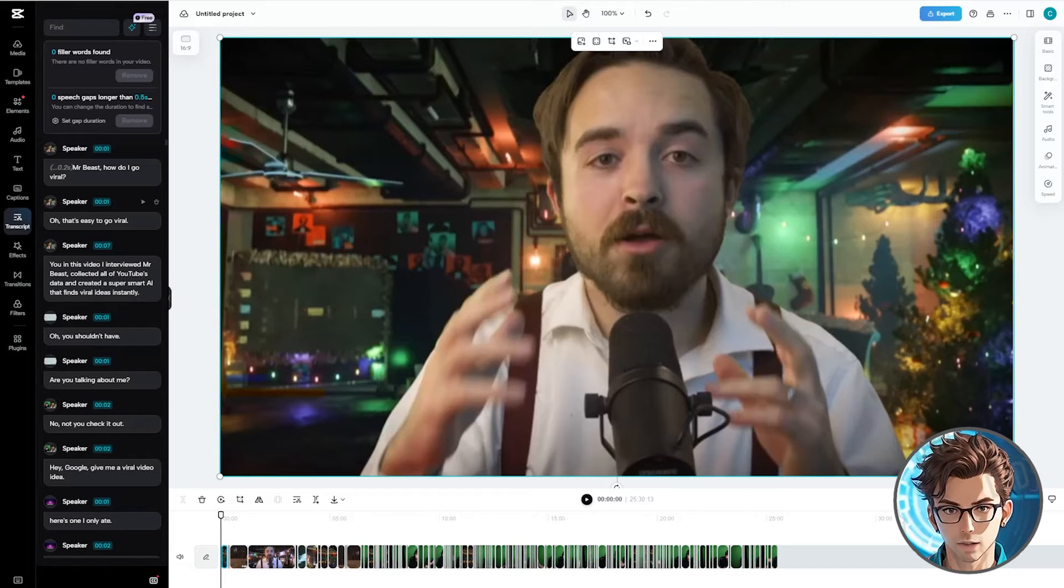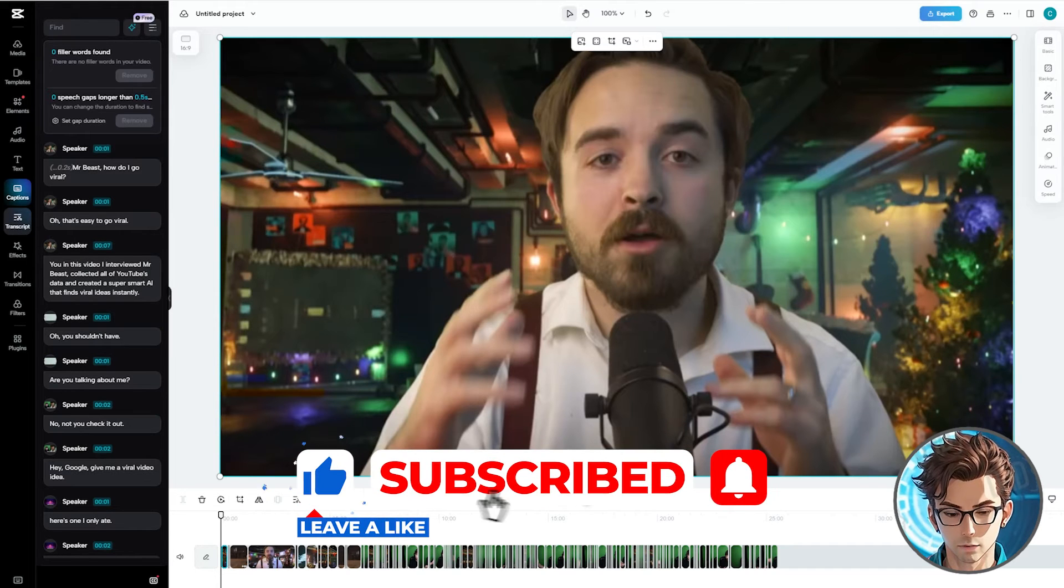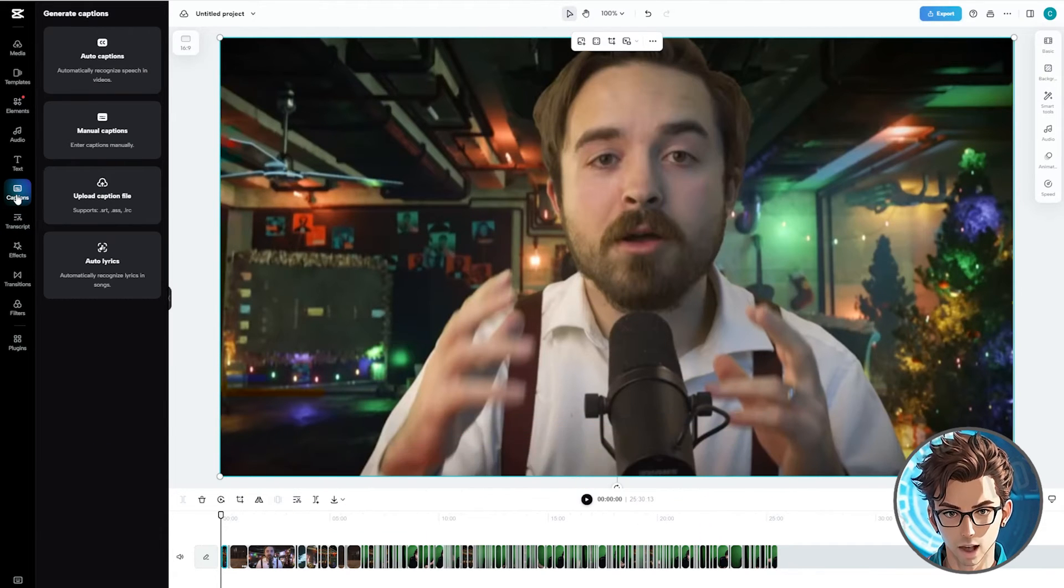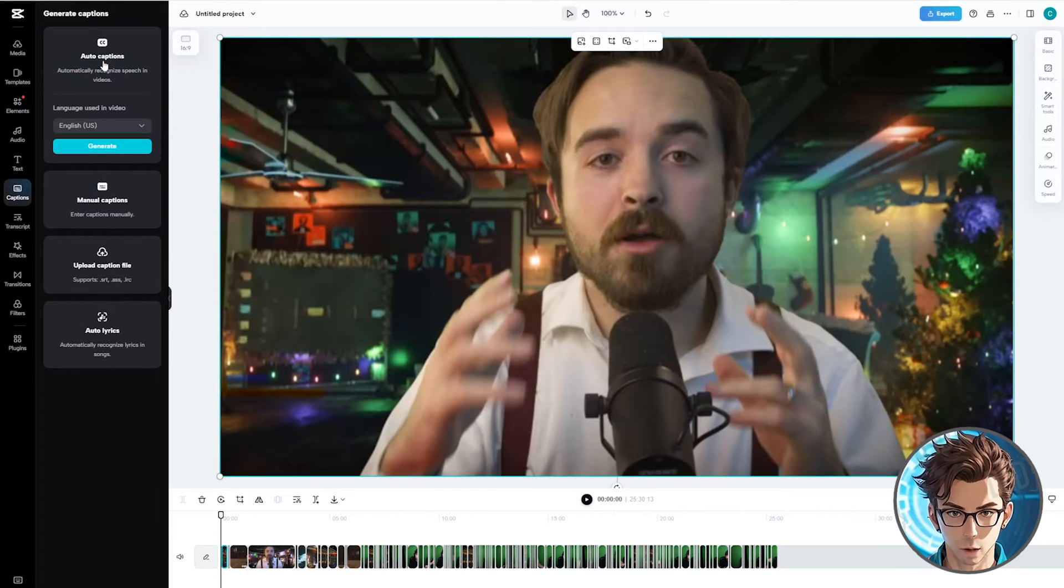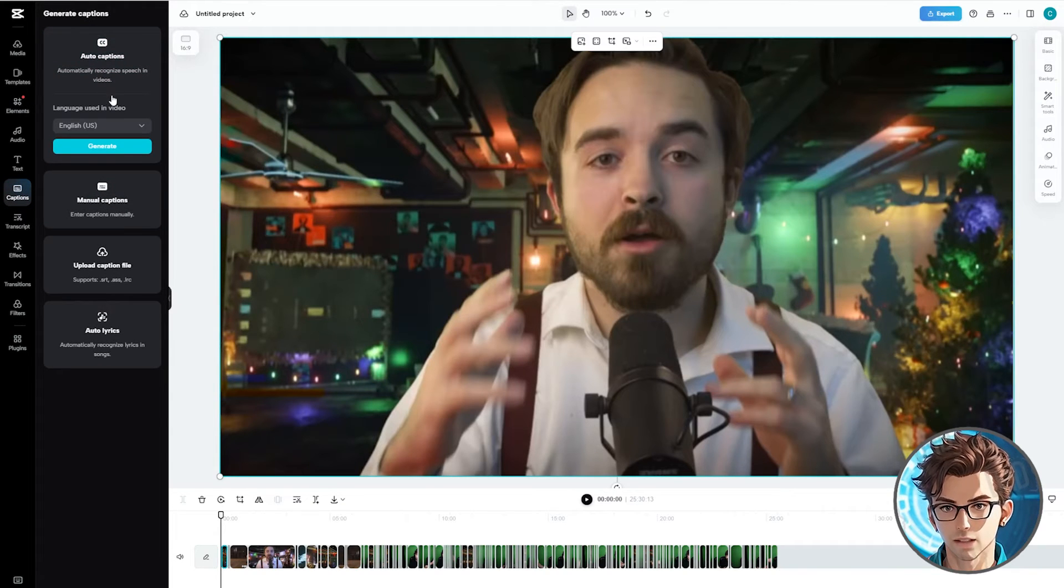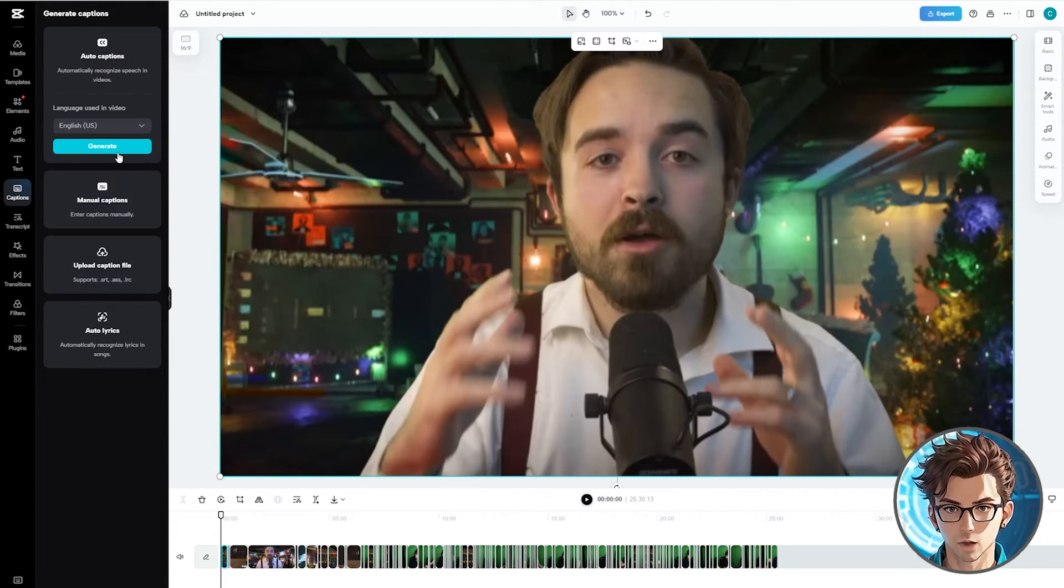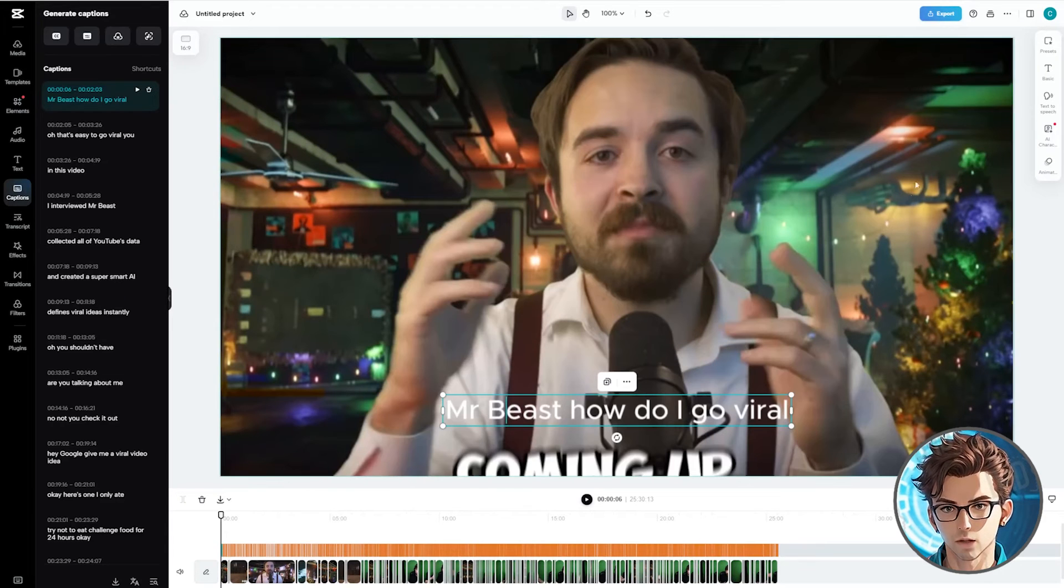To enhance it further, let's add captions. Captions increase viewer engagement and are easy to create. Go to the Captions section and click on Auto Captions. Select the video's language and click on Generate. Wait for the process to complete. Once the captions are ready, let's style them.